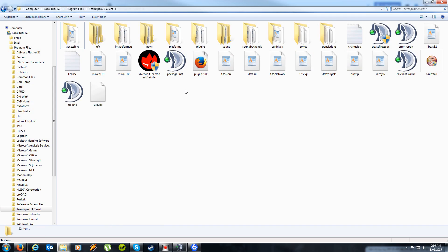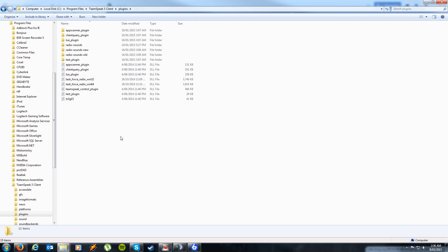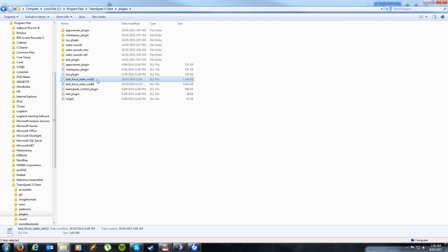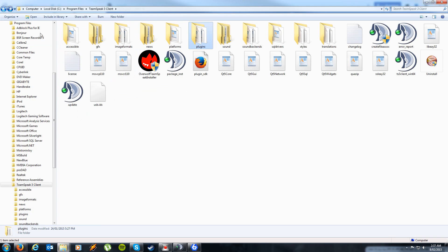Simply paste it there. Now chances are, just like the Arma 3 folder, you probably already have a Plugins folder — that's okay, paste it over top of what's originally there. Going inside, what you're looking for is the radiosounds, the radiosounds new, radiosounds old, and these two: Win32 and Win64 DLL files. Provided they're all in there, that's the TeamSpeak installation done.